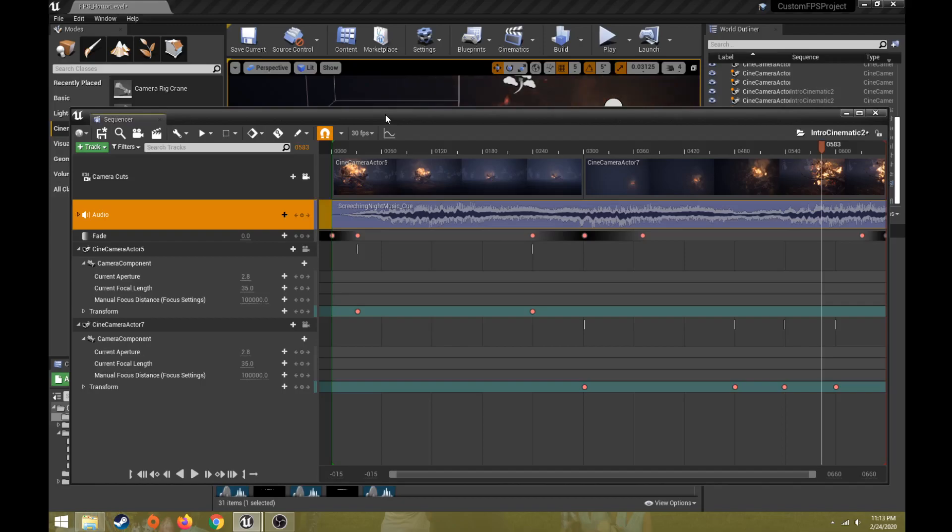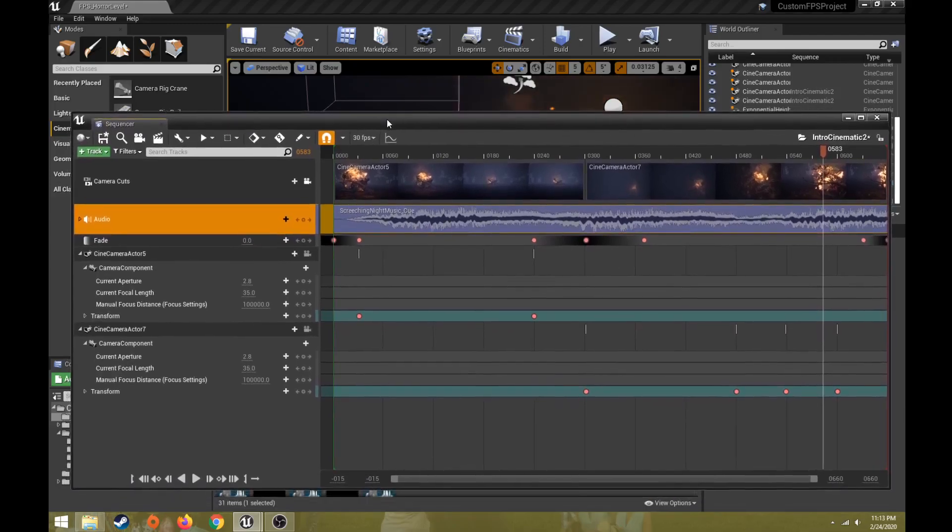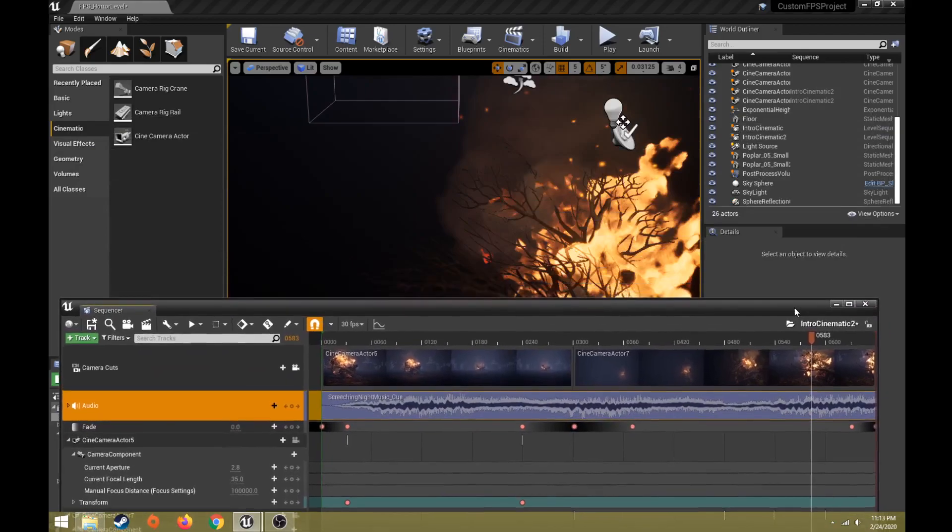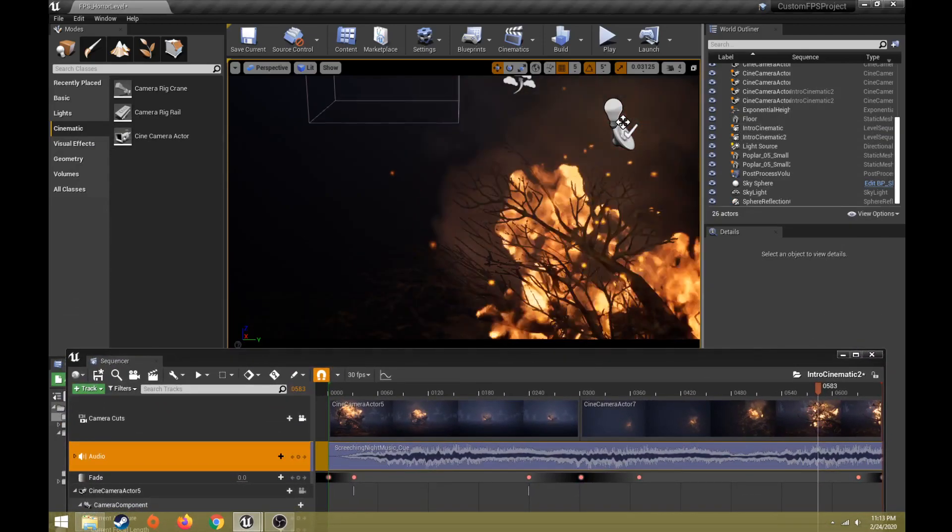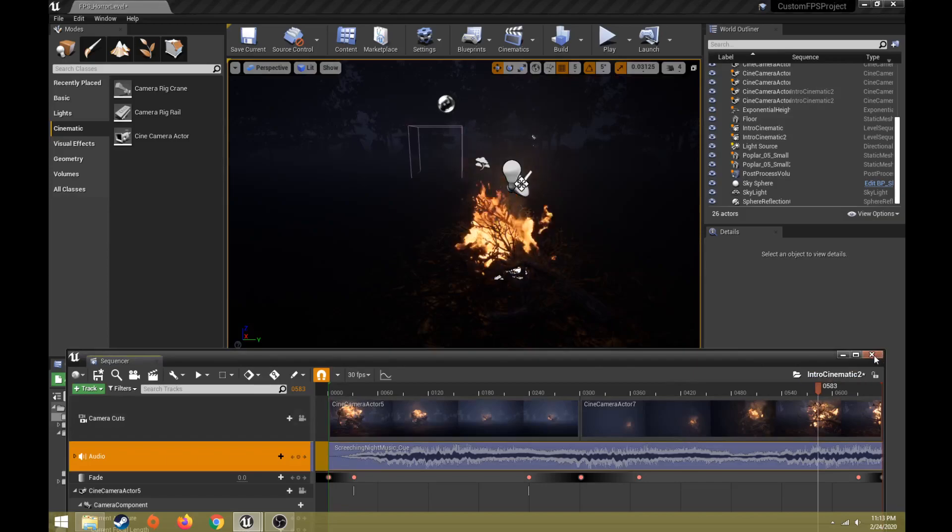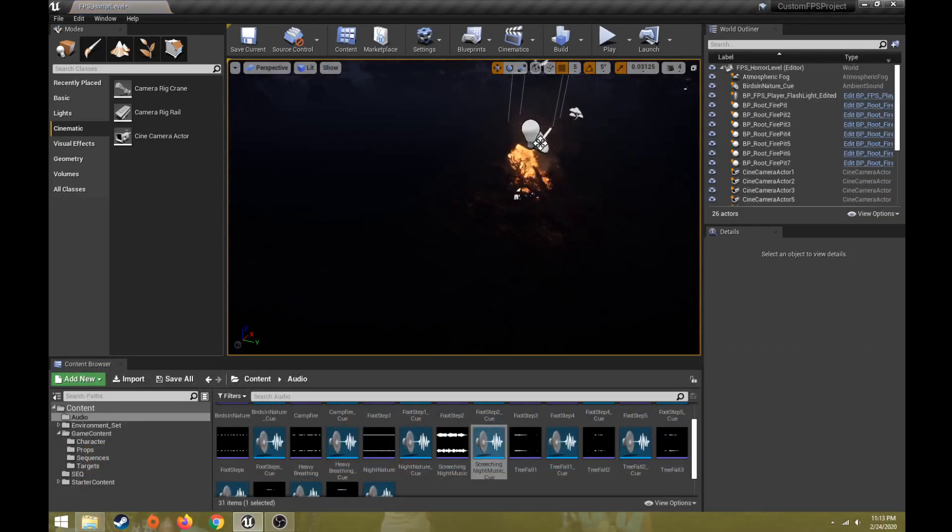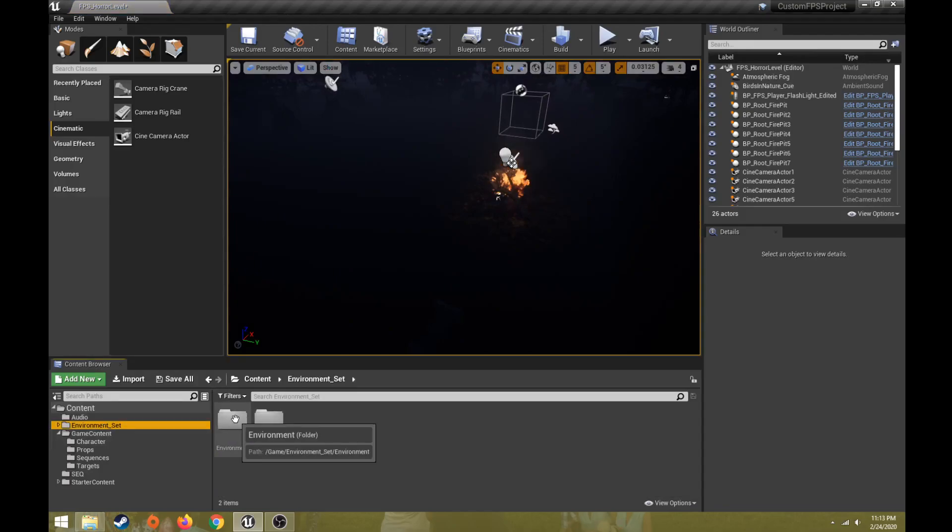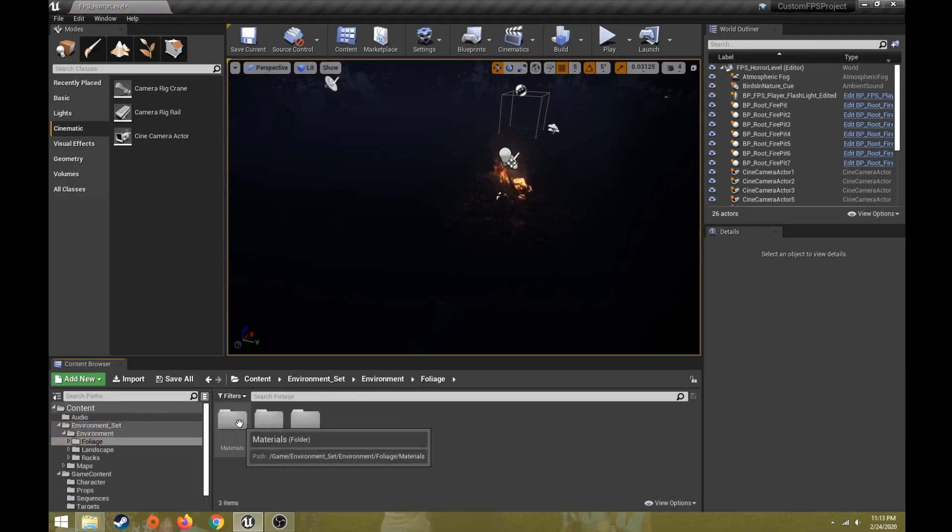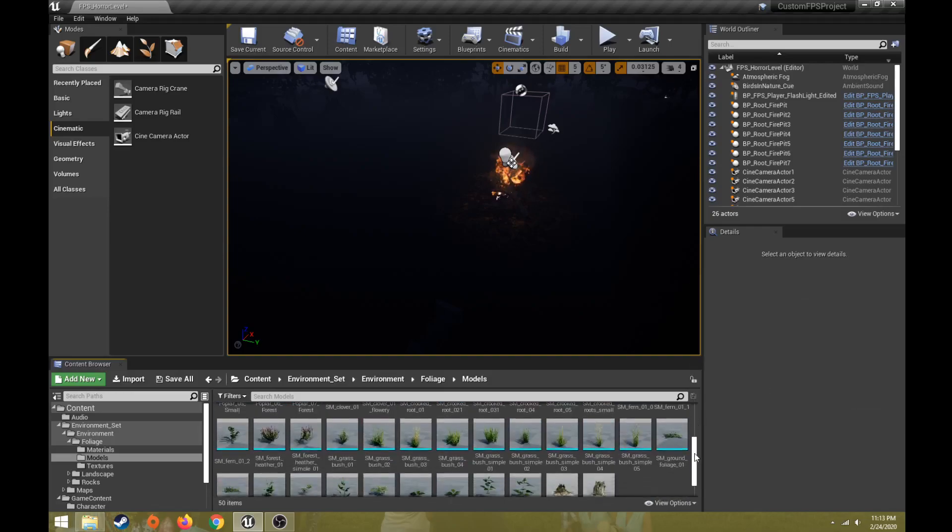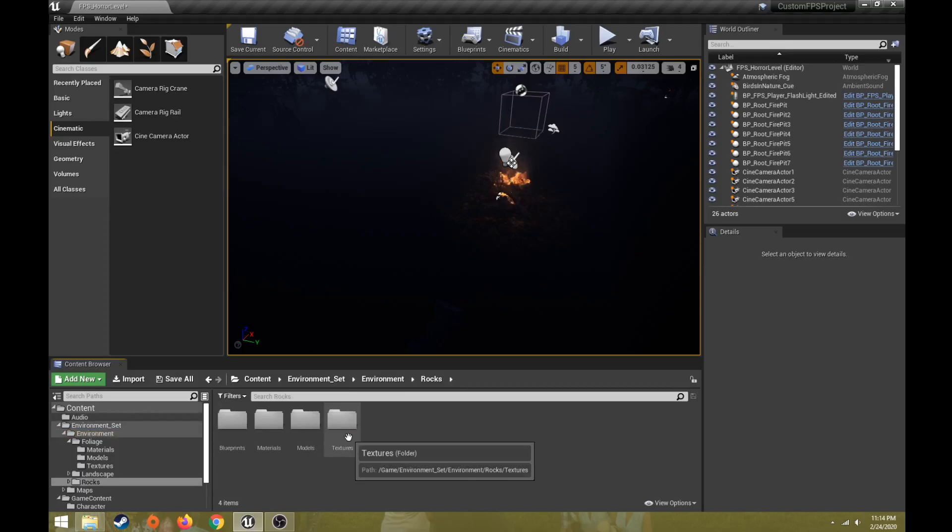So something else I can do is to add an object that's like falling or some other kind of animation in here. So let's get out of looking at this. Maybe this time I'll do a rock falling or something like that. So I have this environment set pack and foliage, models. I should have some rocks. Let's go back. Environment rocks.